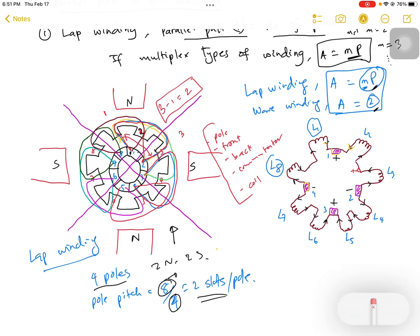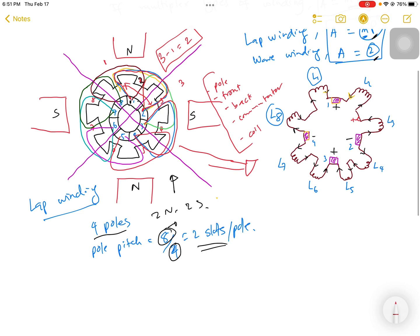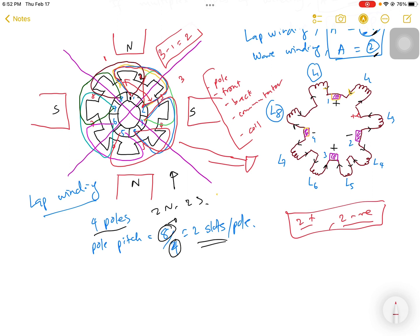Now let's find the number of parallel paths in the lap winding. If we simplify the winding into an equivalent circuit, we have 8 windings — L1 through L8. Since the machine has 4 poles, we expect 4 brushes: two positive and two negative. The current directions are determined using Fleming's right-hand rule, which gives the direction of induced EMF current in a generator.